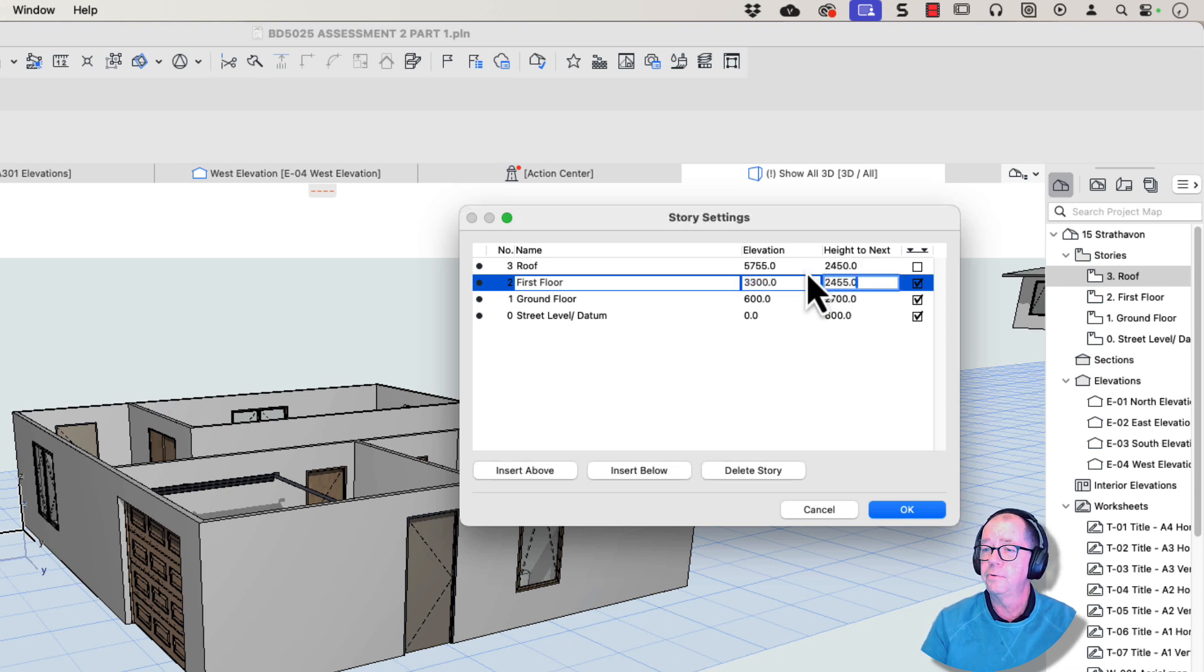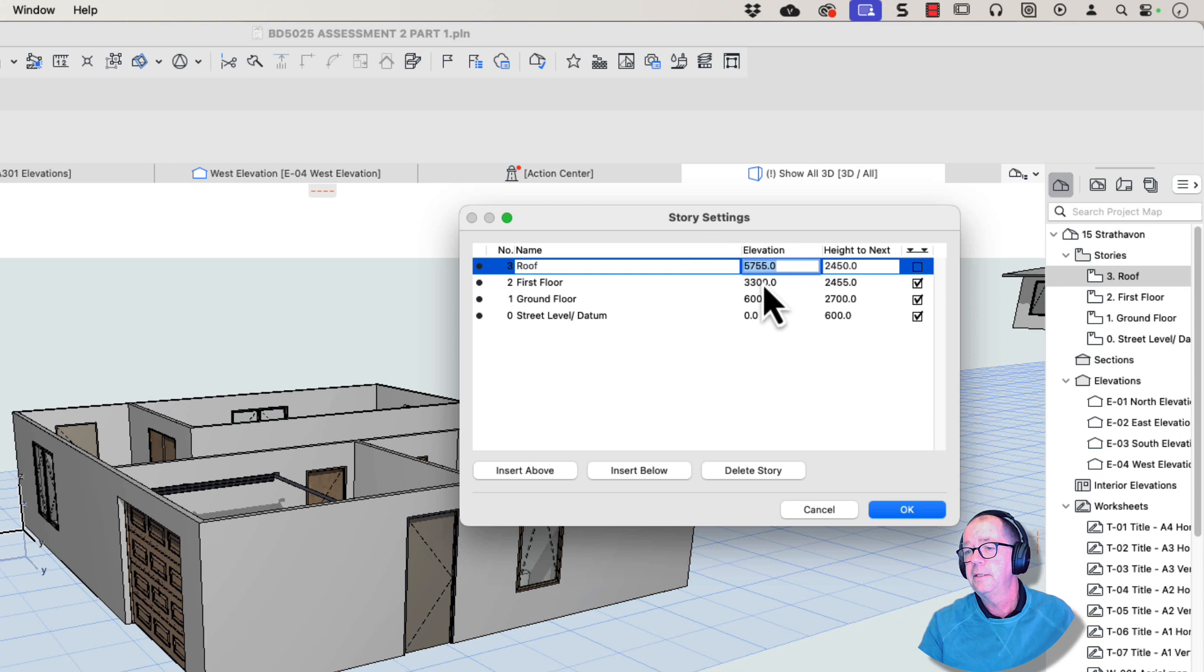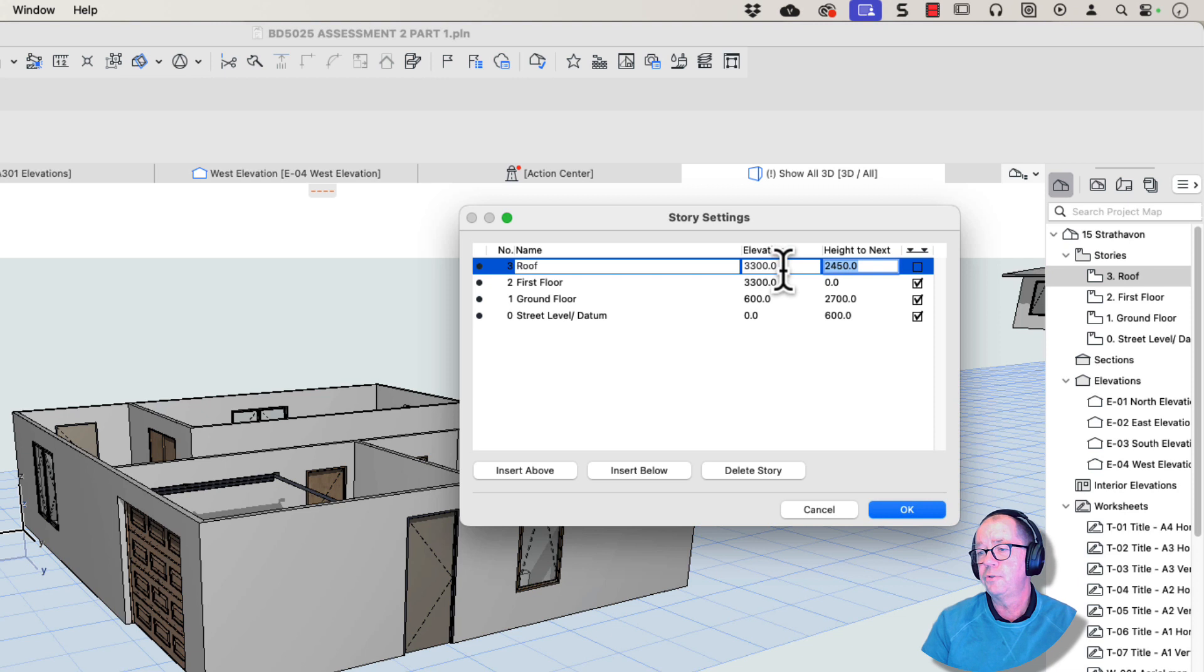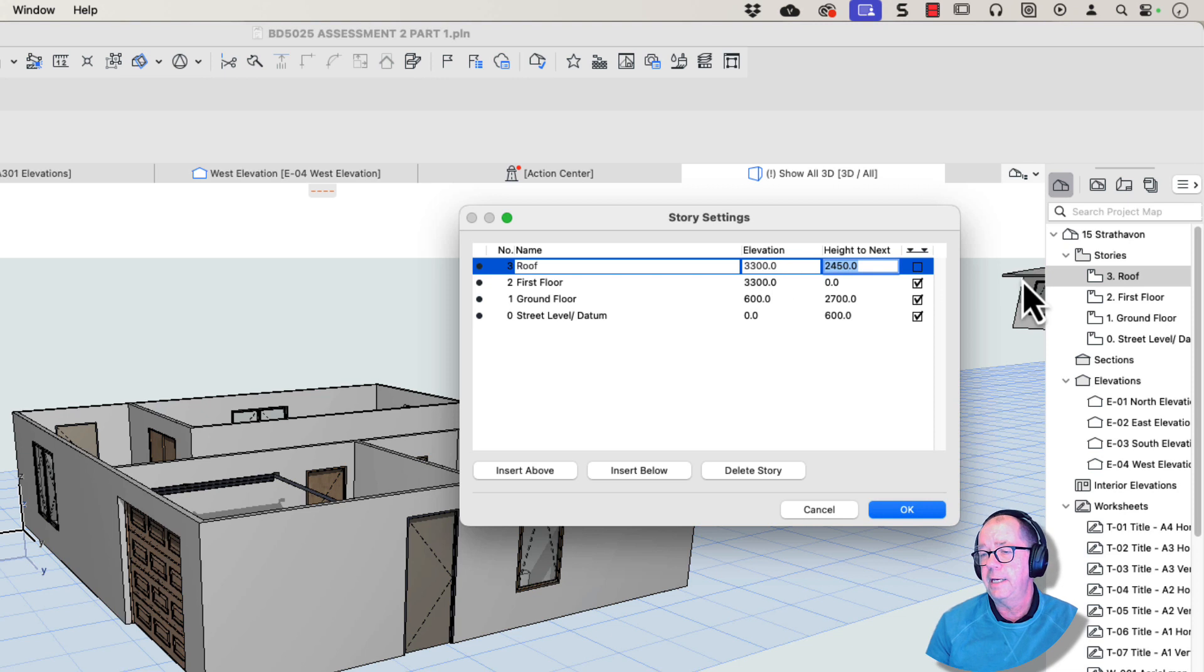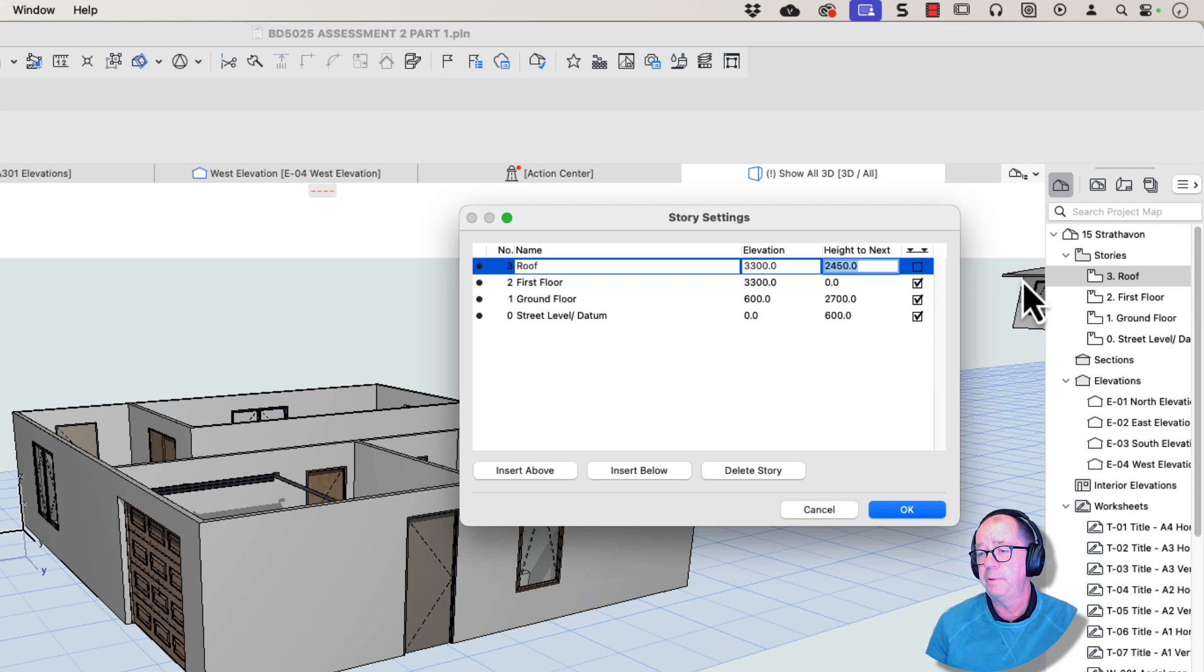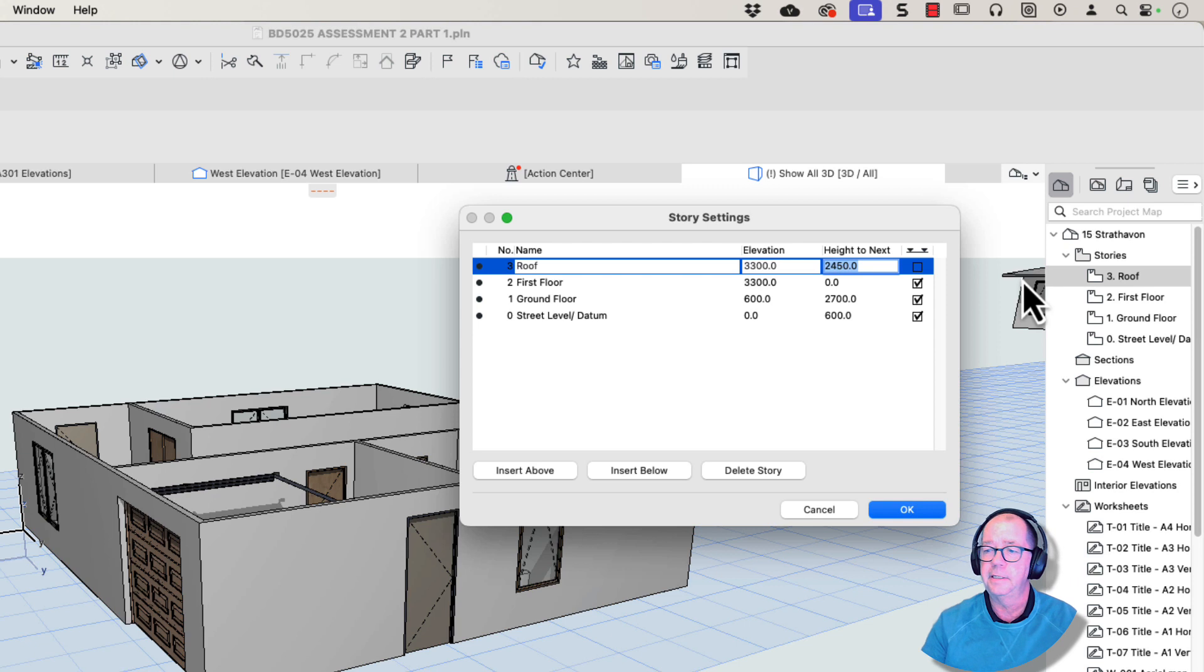I prefer to have this story here, this elevation here, the same as this one, which would be 3300. So that the roof story is the same as the walls supporting it. Now, it may not make a difference when you've got a simple hip roof, but when you get into a complex building, it becomes really vital to have that setting.